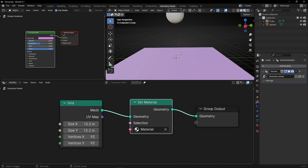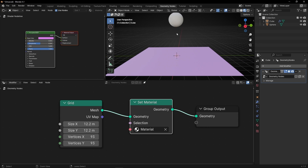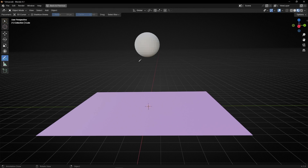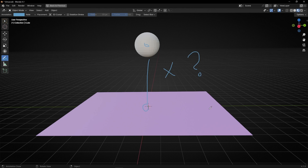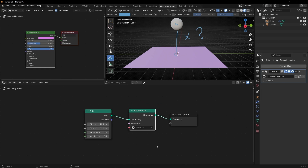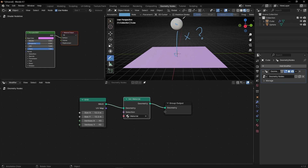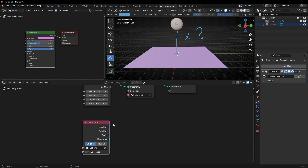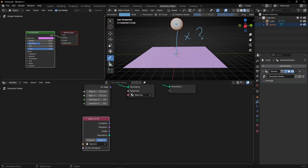Now what I want is to get the distance between this object and this one. To get the distance, first of all we need the information of this object inside Geometry Nodes, so we can drag this object here. Really important: select Relative, so we will track this position and not the original position.